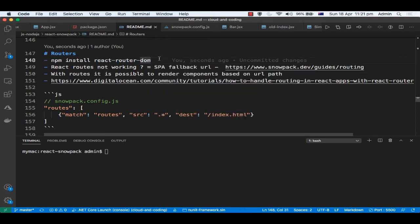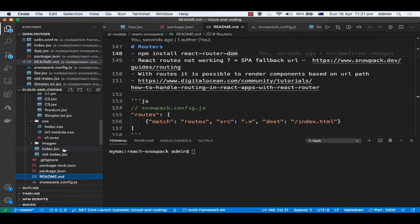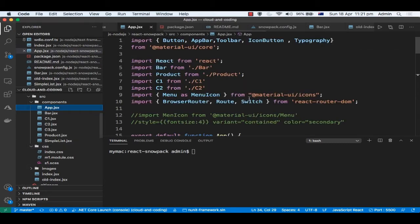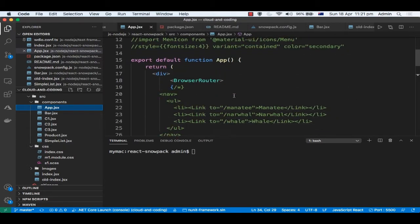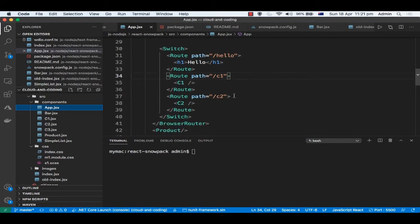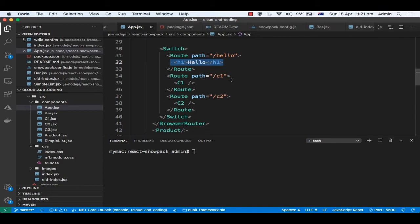Basically with the help of routes, you can render different components based upon the URL. For example, here we have one route in app.js. If my website is xyz.com/hello, then this component will be rendered. If the URL ends with /c1, then this component will be rendered.